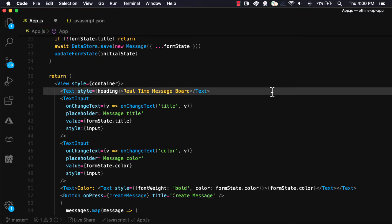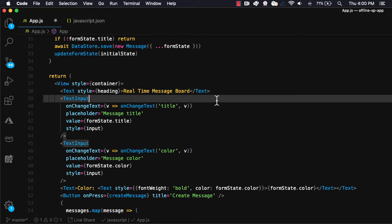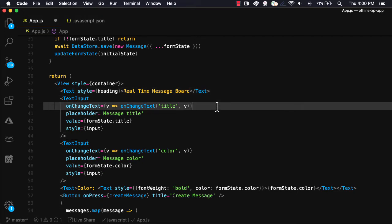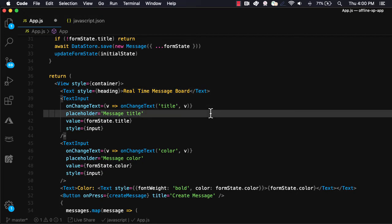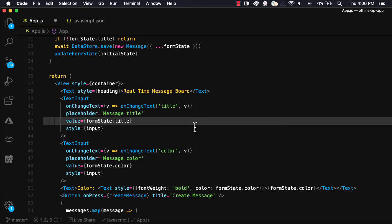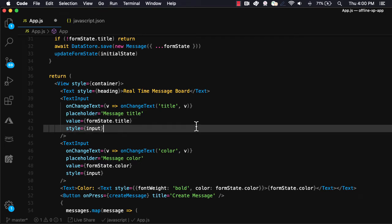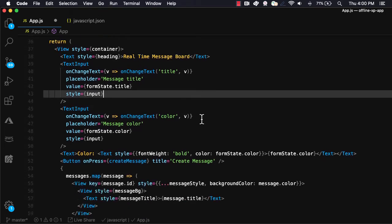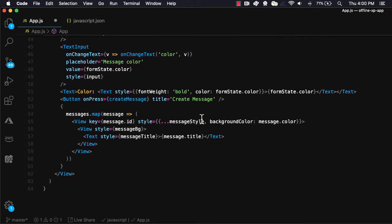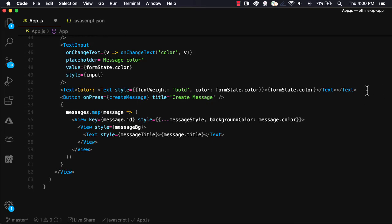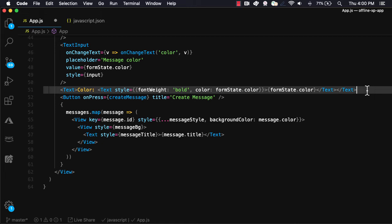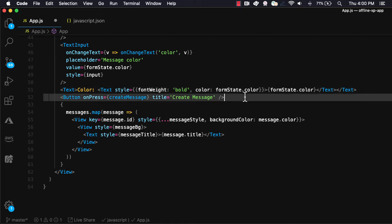In the UI, we'll create a title, two text inputs attaching the onChange text handler, a placeholder, the value, and some styling. In the UI, we'll display the color currently set by the input. Finally, we'll create a button with the title of createMessage that will invoke the createMessage function when pressed.